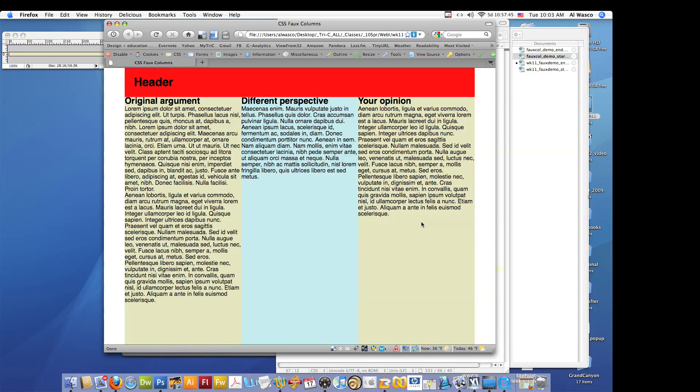Alright, so we're back at our CSS Faux or Fake column layout. If you didn't see the earlier video so you don't know quite how we got here, probably would be worth taking a look at that.